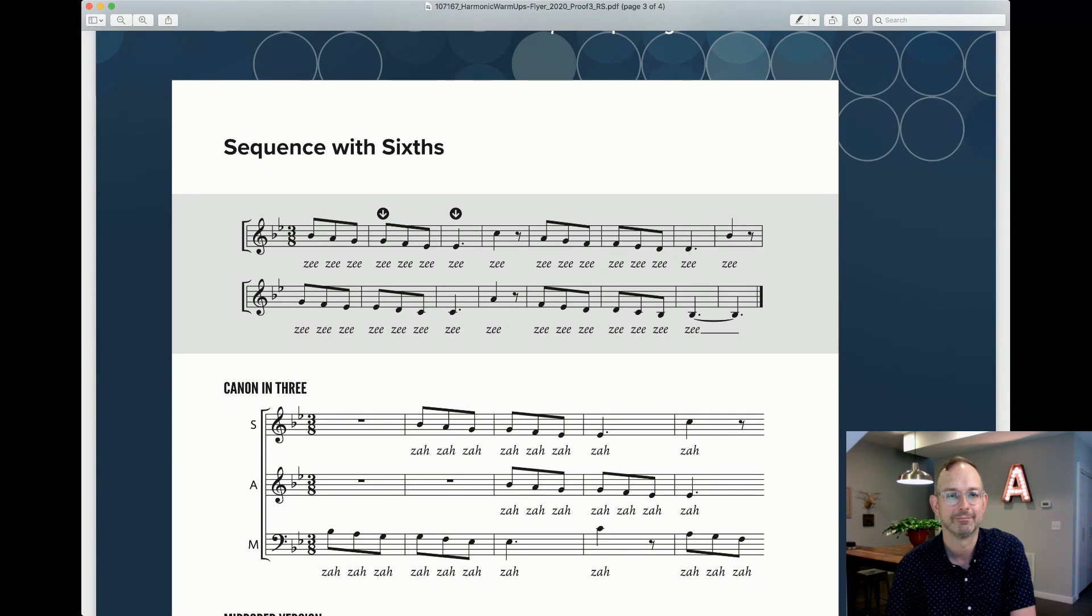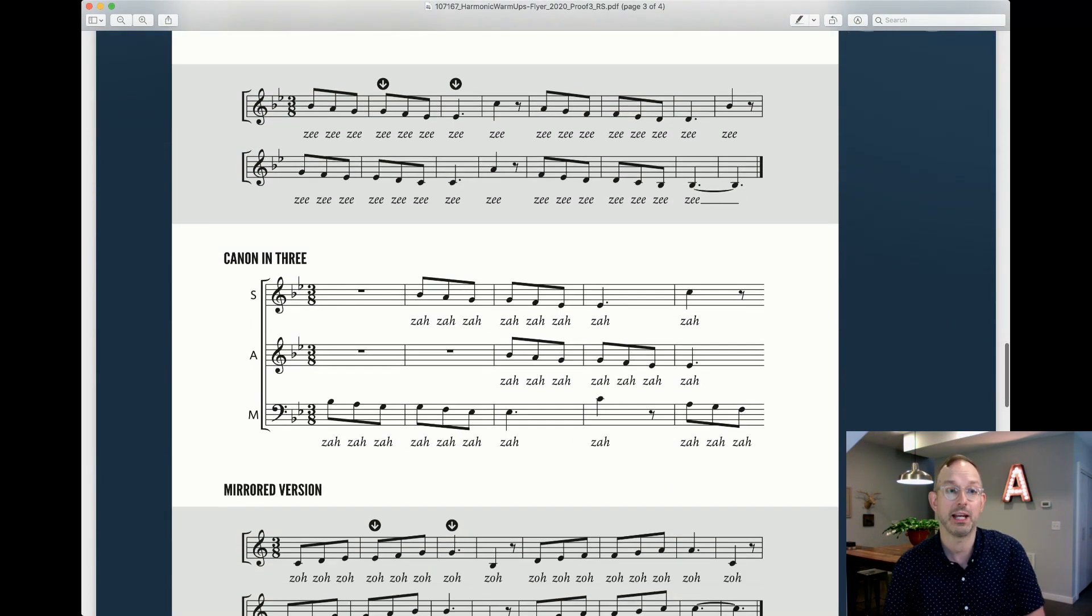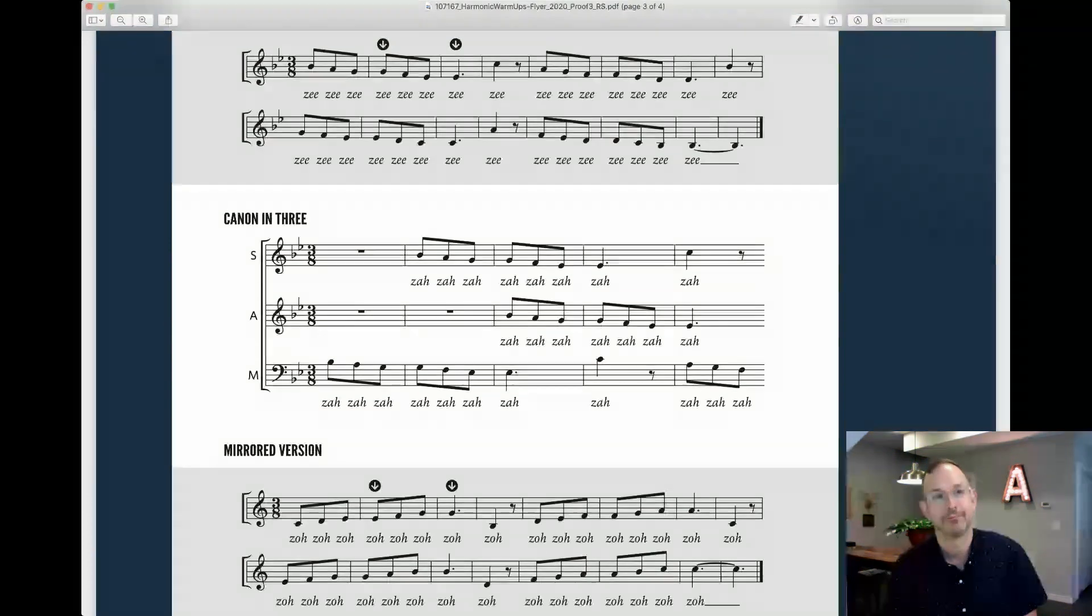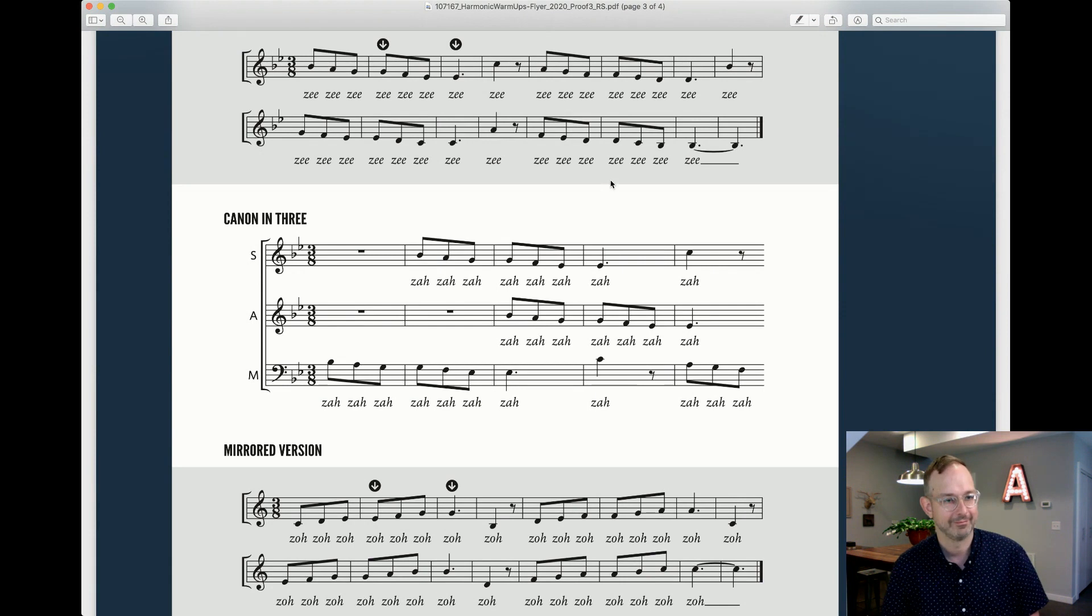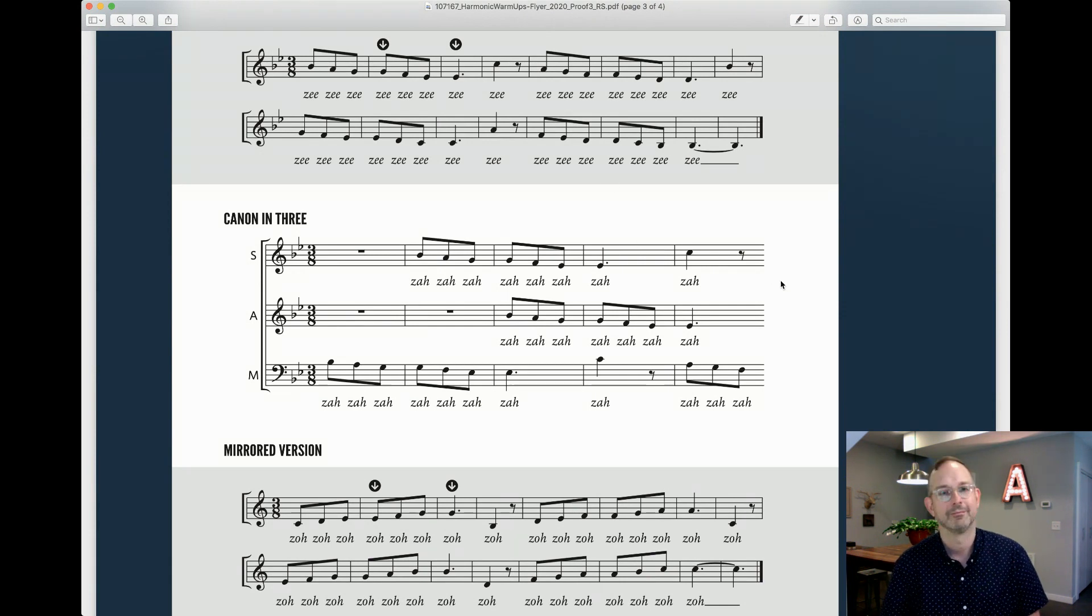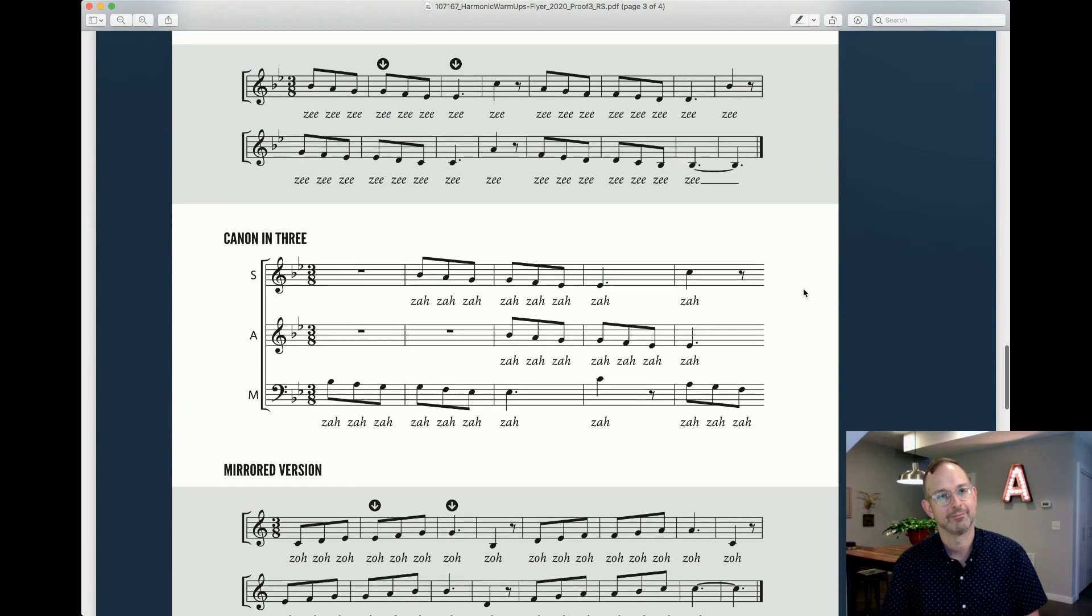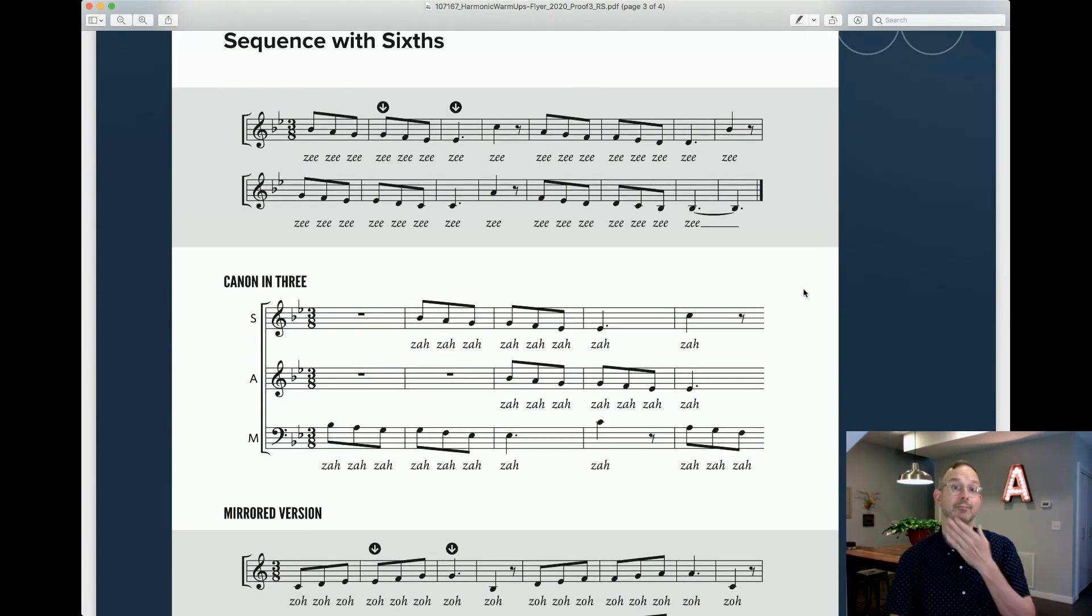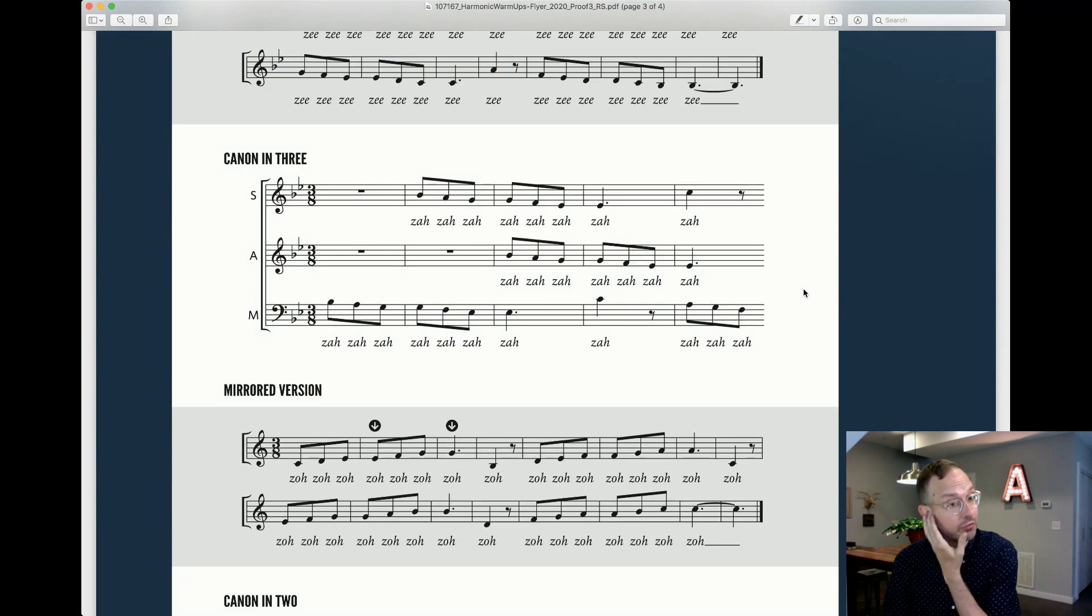And it works beautifully in a three-part canon. And then flip it on its head. Here's a mirrored version.